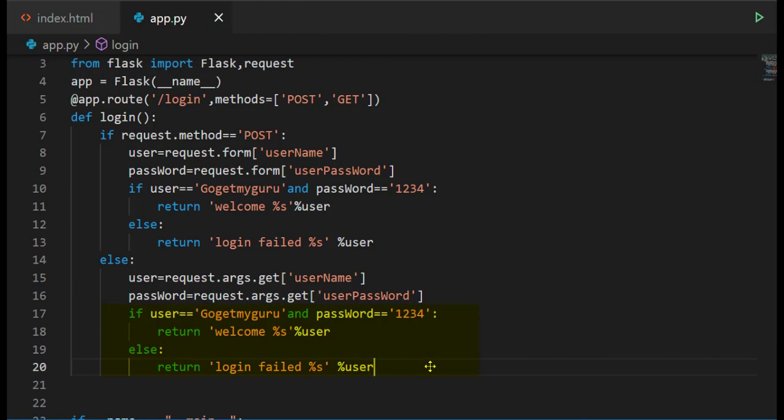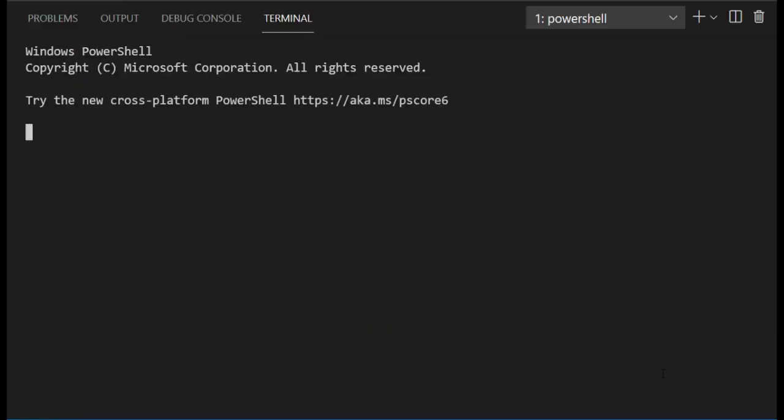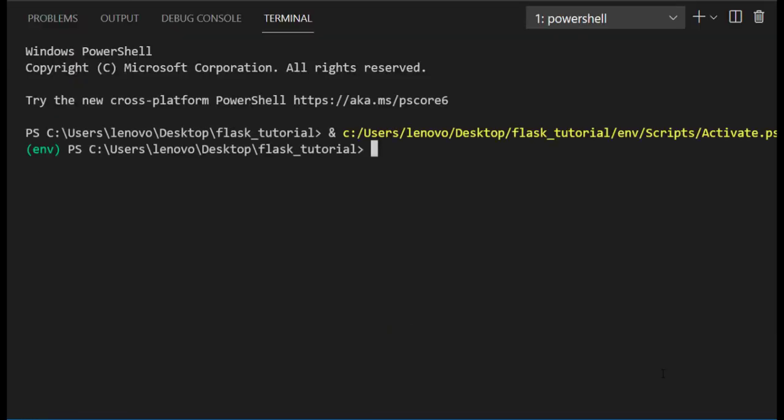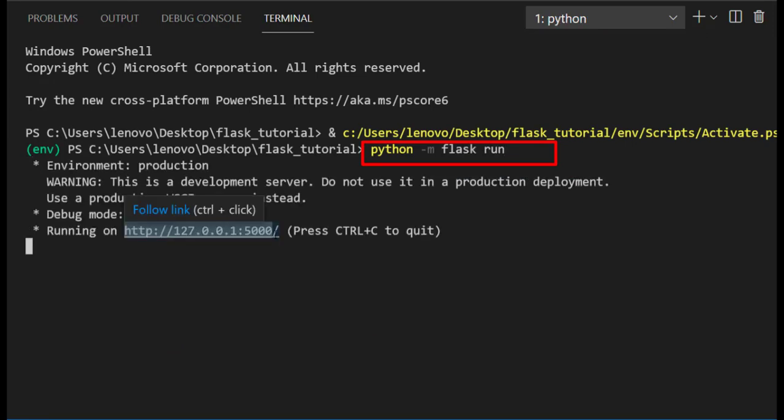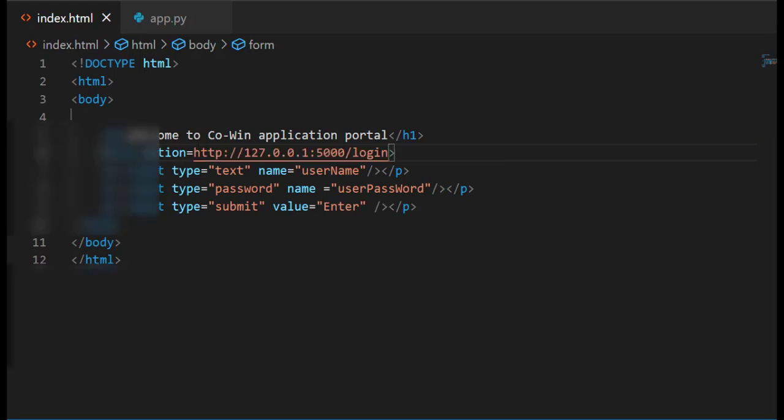Let's run this code and write command python -m flask run. Copy this URL, go to index.html. In HTML file give the URL with function name in form action tag.